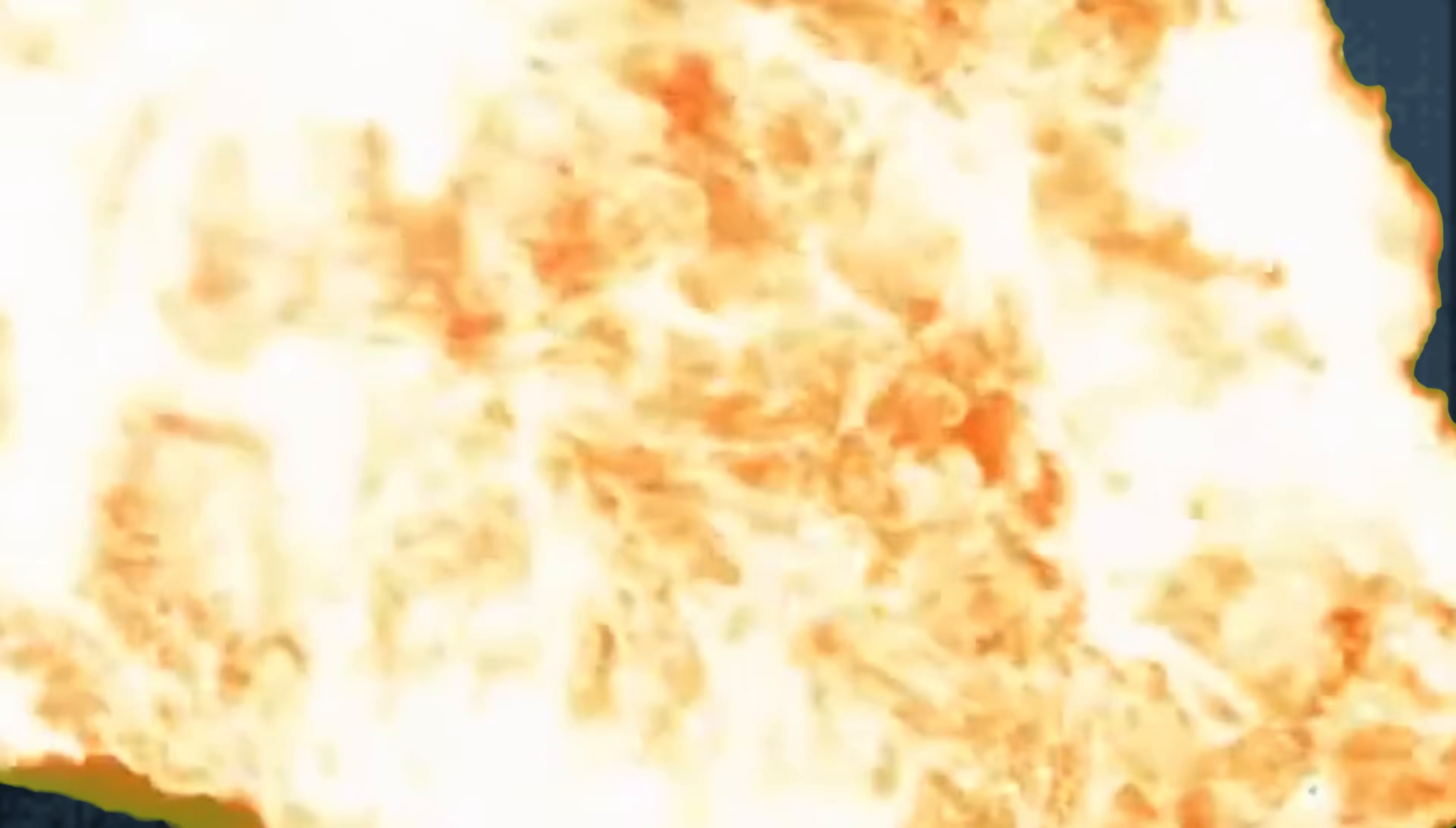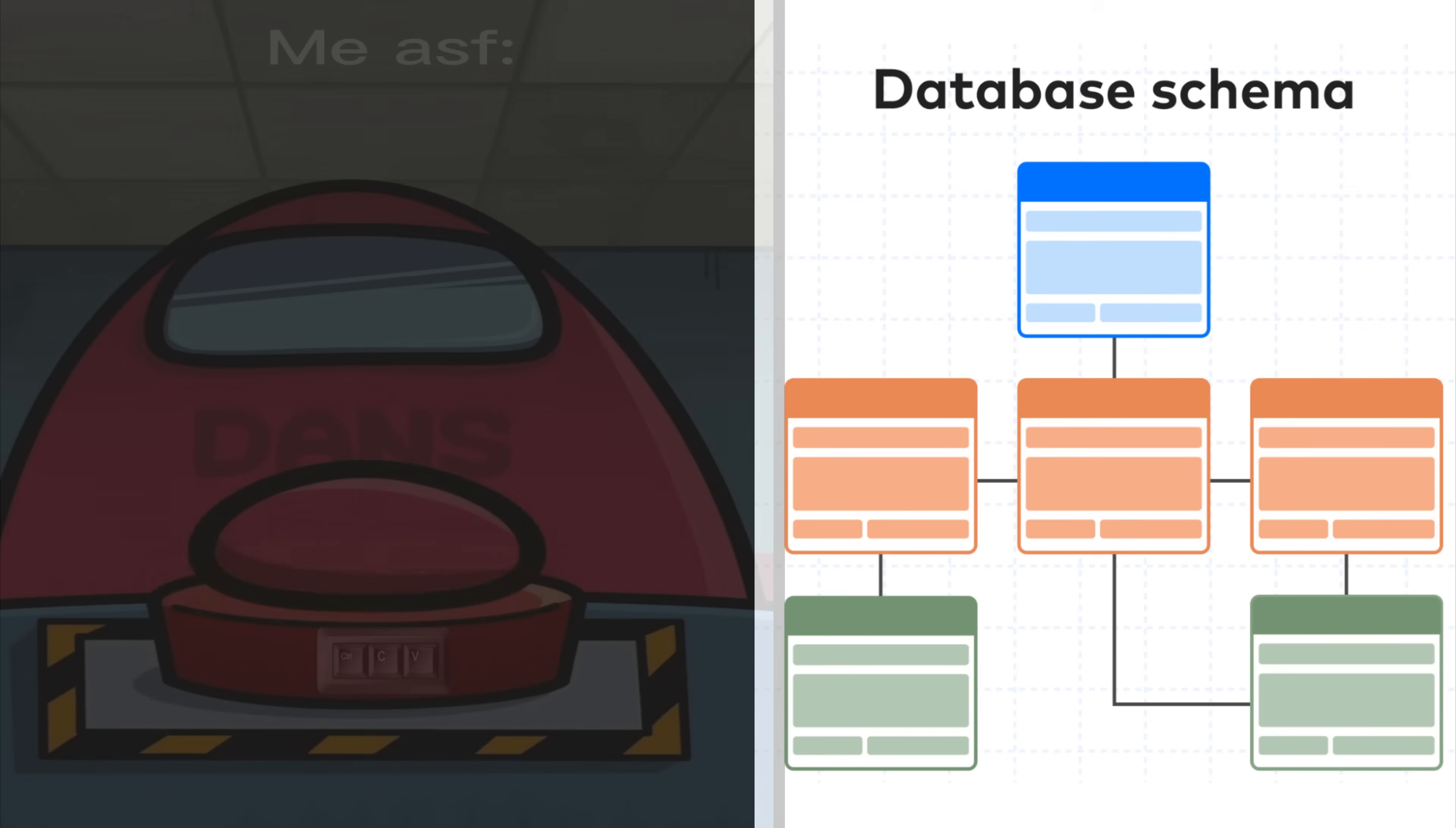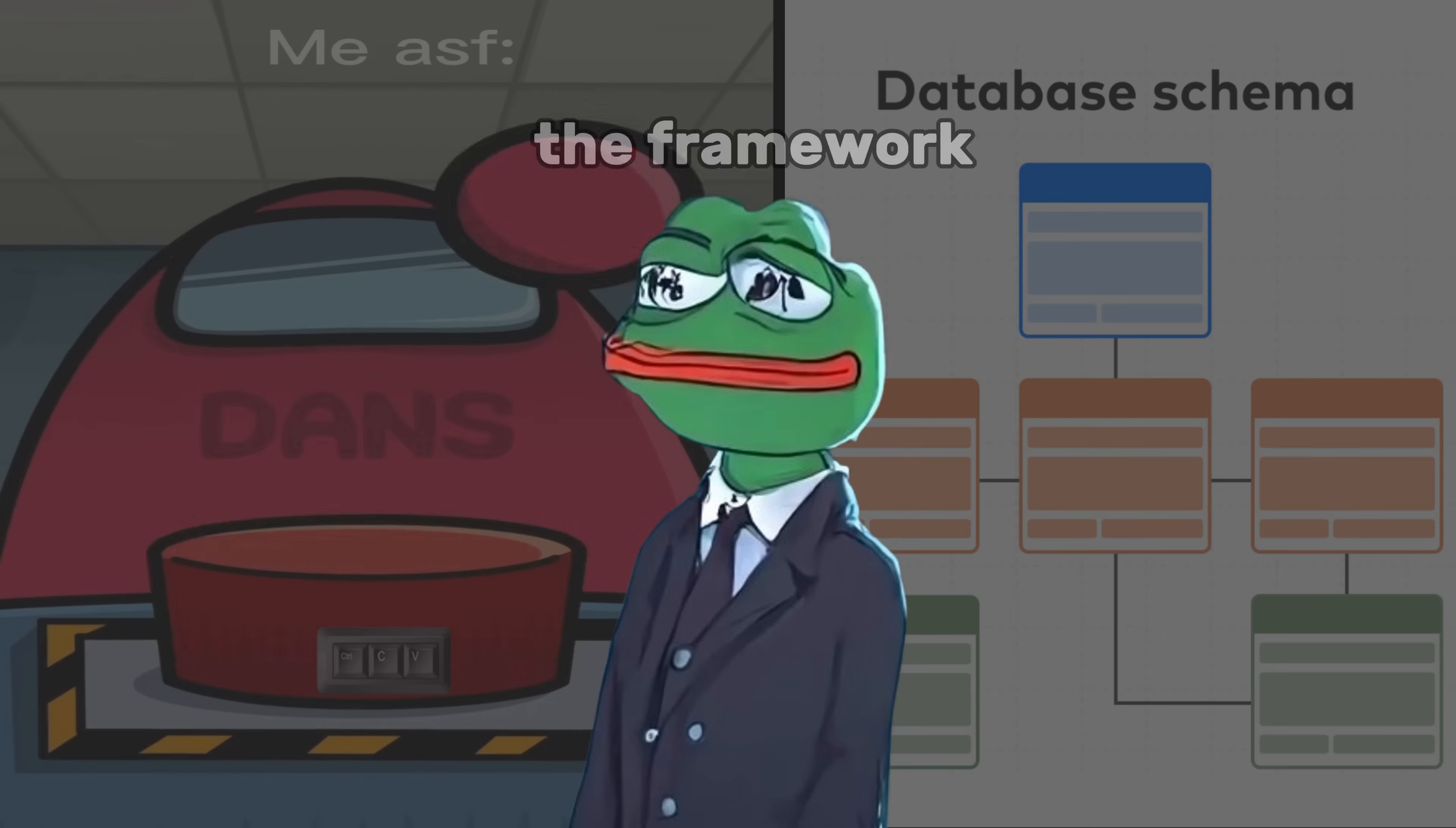Let's cut the bullshit. Early in my career, I was the king of half-assed knowledge. Need to build an API? Sure, I'd glue together some Express routes. Database schema? Copy-paste last week's model and shove in a new table.